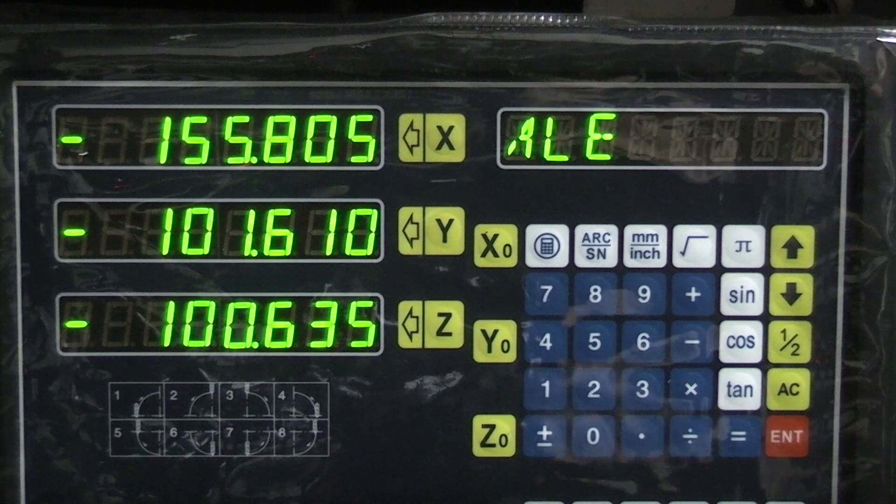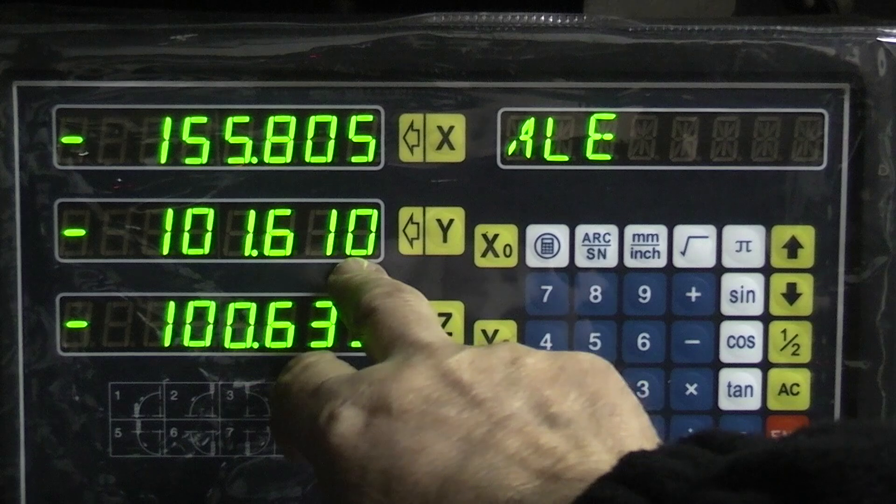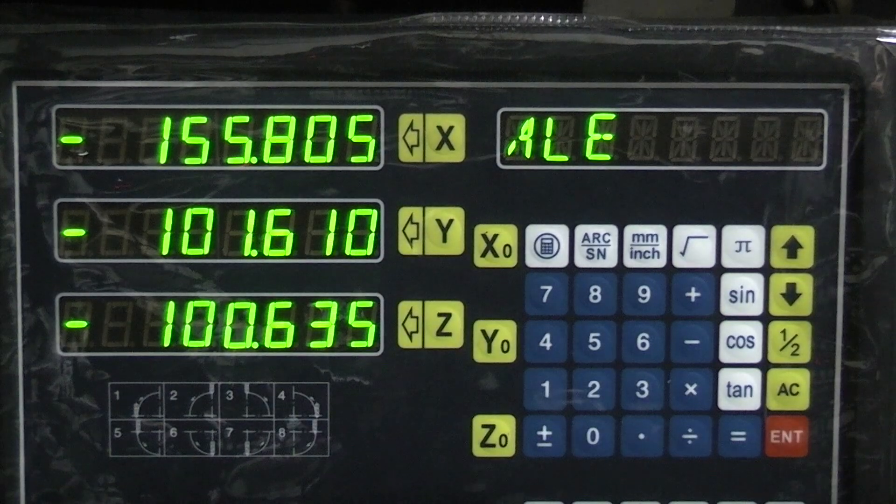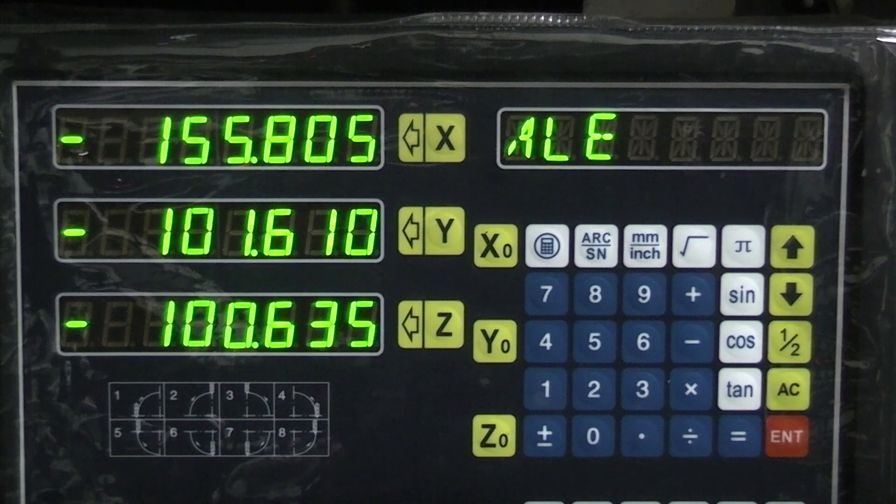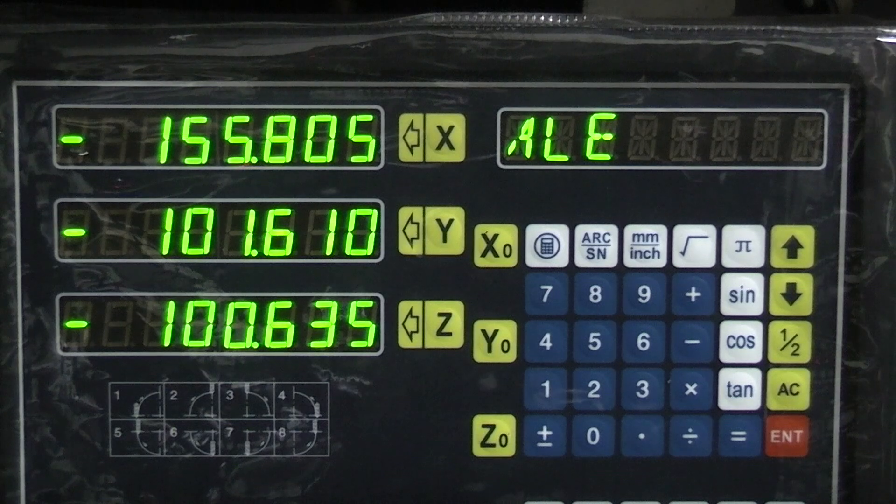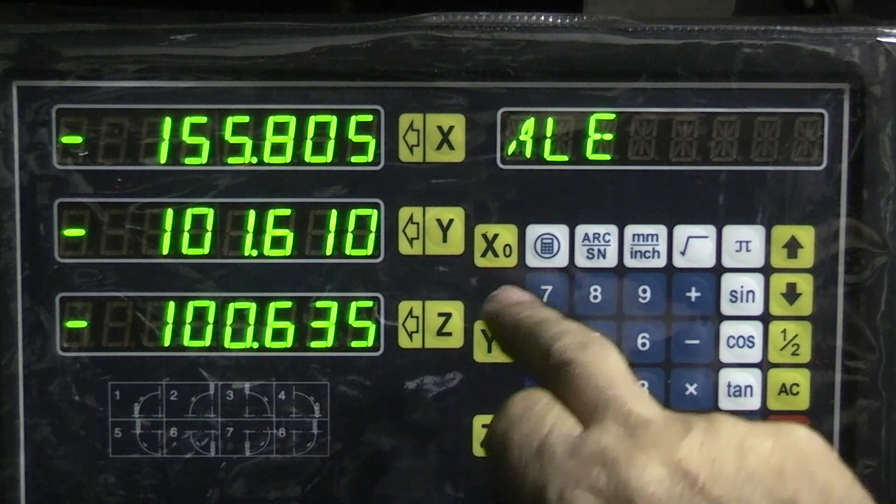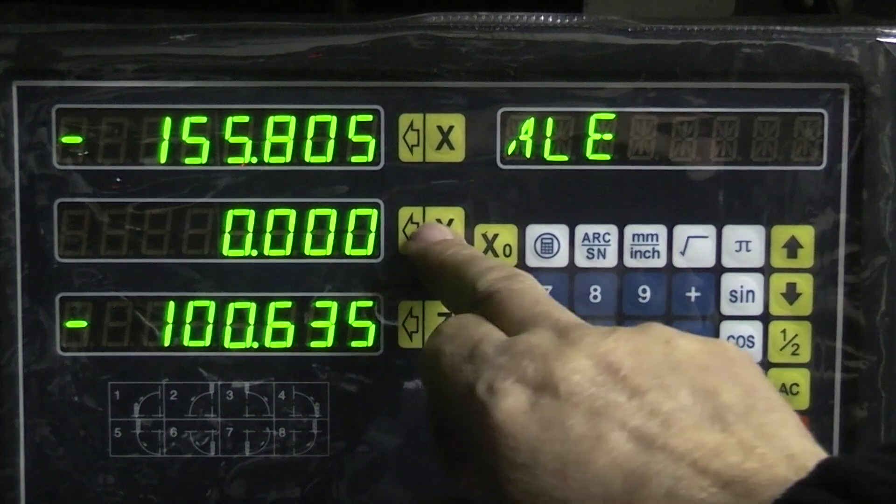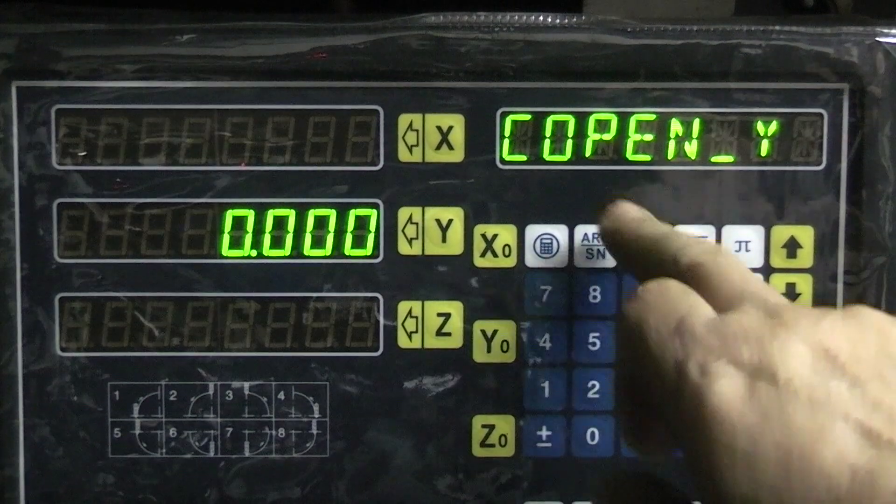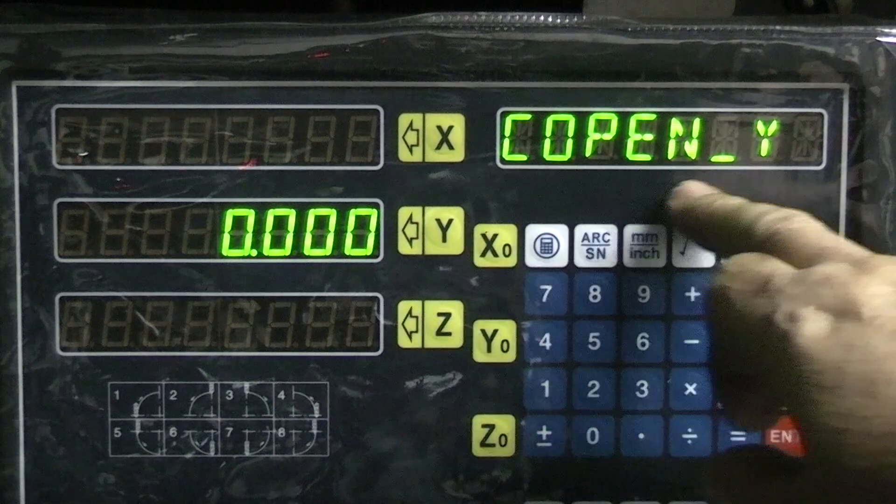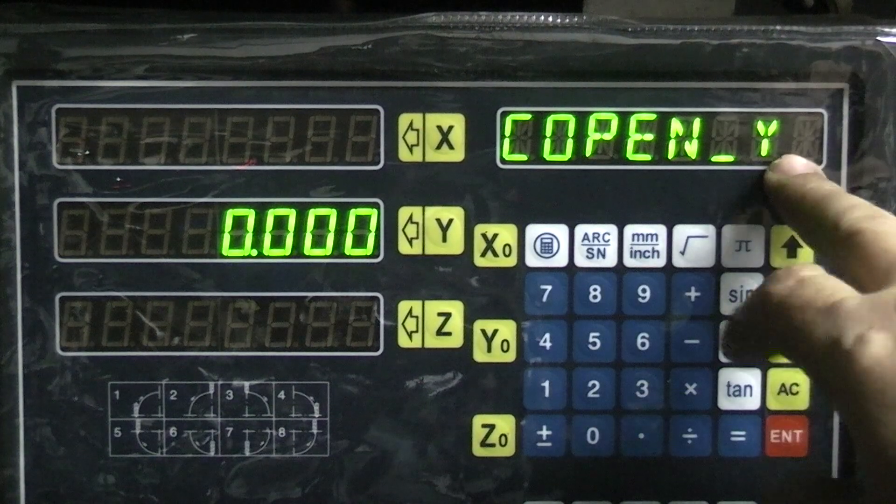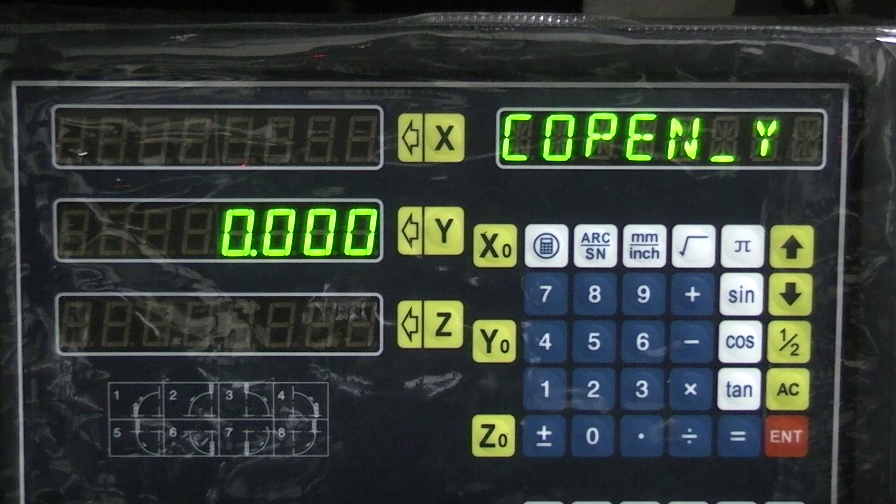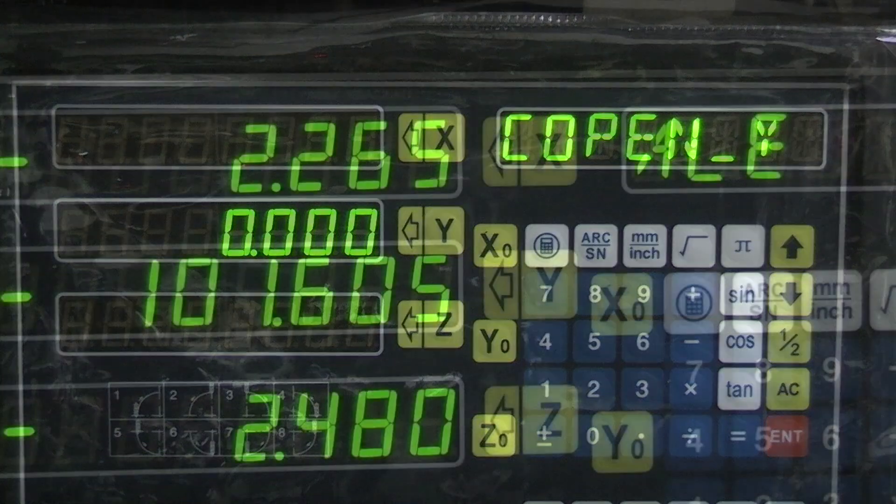So I'll see whether I can get that to zero. So to do that again we zero Y, enter the value, and put metric. It should come up with compensation of Y, which it has. And the reading was...